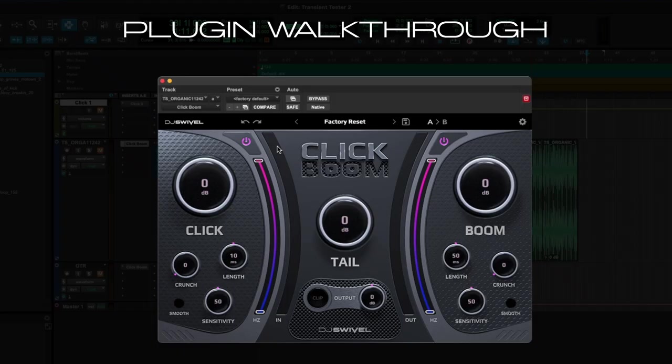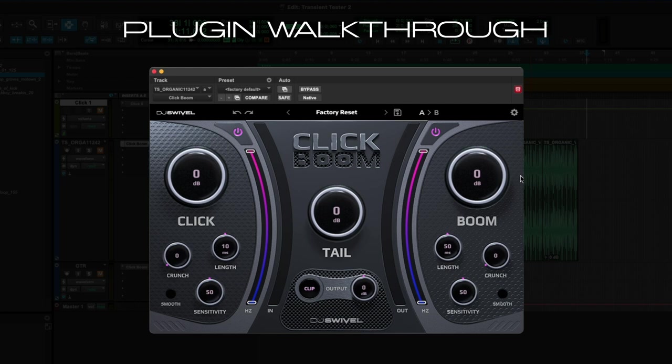So here's the UI of ClickBoom, and you'll notice we have a left side with the Click algorithm and a right side with the Boom algorithm. We'll get to the center section in a minute. So you have a gain control for your Click transients, which has up to 24 dB of positive gain and also 24 dB of negative gain.